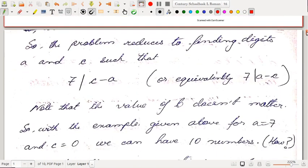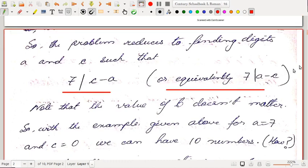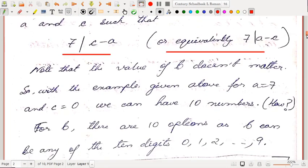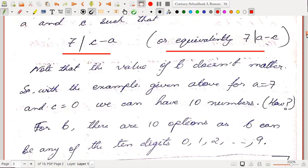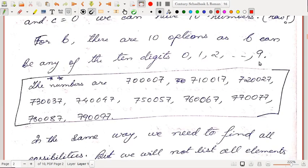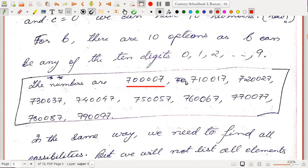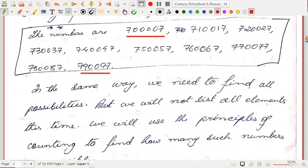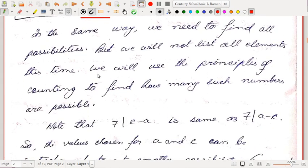The problem reduces to finding digits A and C such that 7 divides C minus A, or equivalently 7 divides A minus C. The value of B doesn't matter. For the example A = 7, C = 0, we can have 10 numbers, because B has ten options: 0 through 9. Numbers like 700007, 710017, ..., 790097. We'll use the multiplication principle of counting rather than listing all elements.